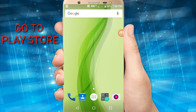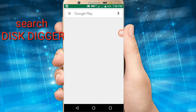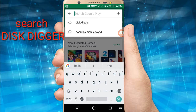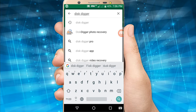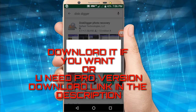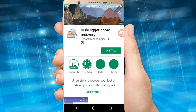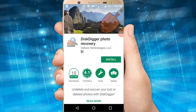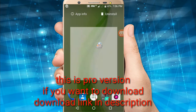Go to the Play Store and search for Disk Digger. Download it if you want, or if you need the Pro version, the download link is in the description. This is the Pro version — if you want to download it, the link is in the description.